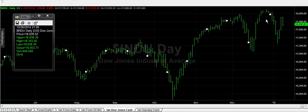The UK markets would have been closed but the American markets were open. The selling pressure was greater in that bar than the buying pressure. Because it is a daily bar, that meant that on the 26th there was greater selling pressure than there was buying pressure. The close of that particular bar was at 18,053.